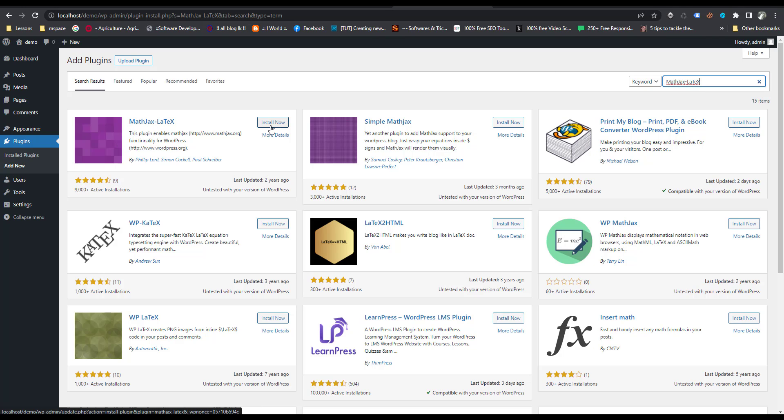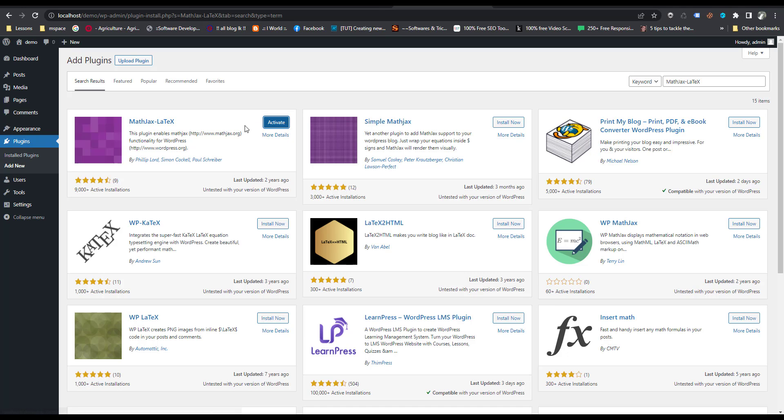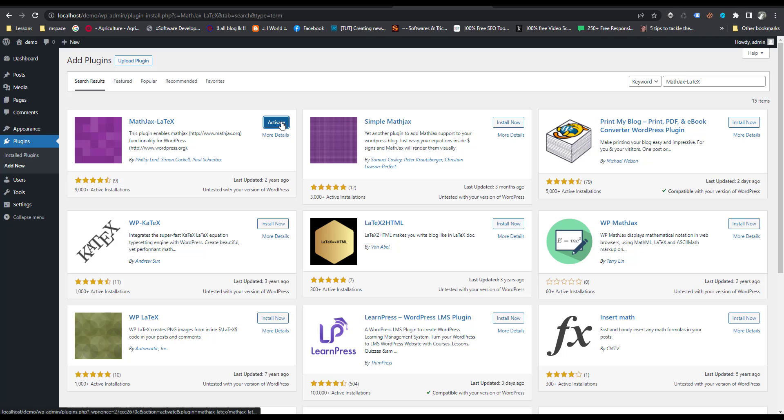Click on install now. It will take some time to install. Now you can see this plugin is installed, then click on activate.